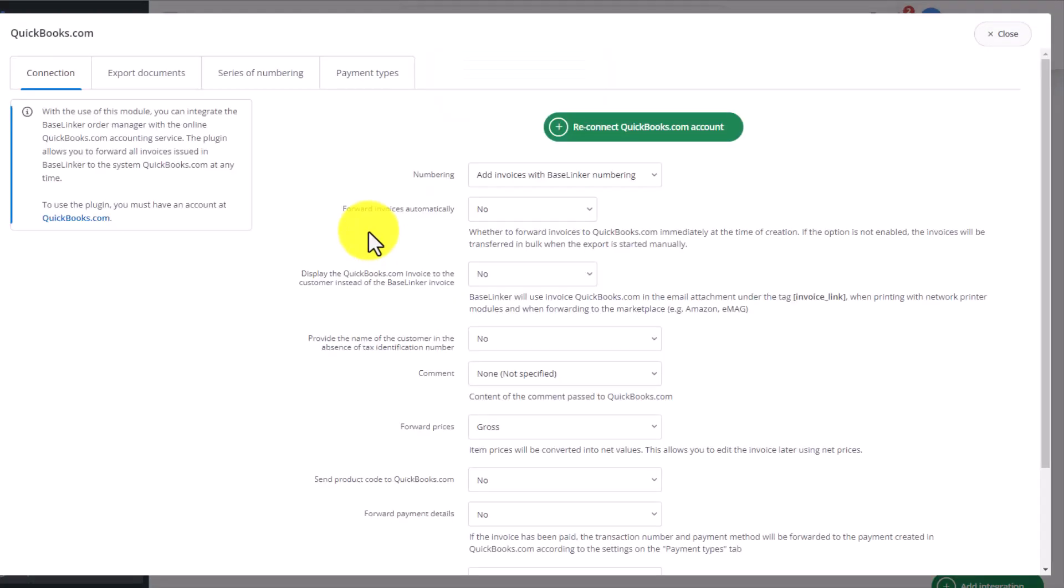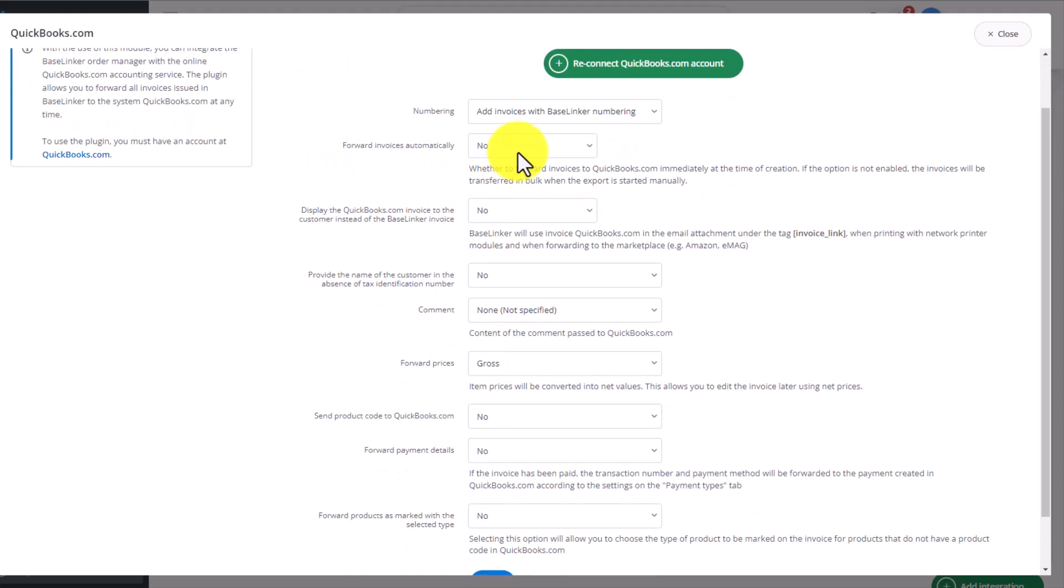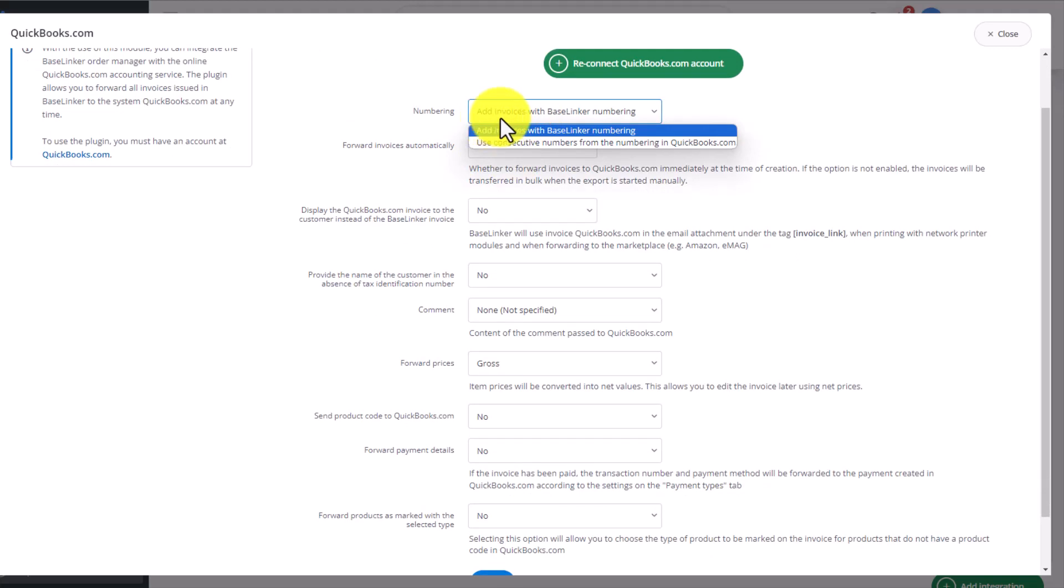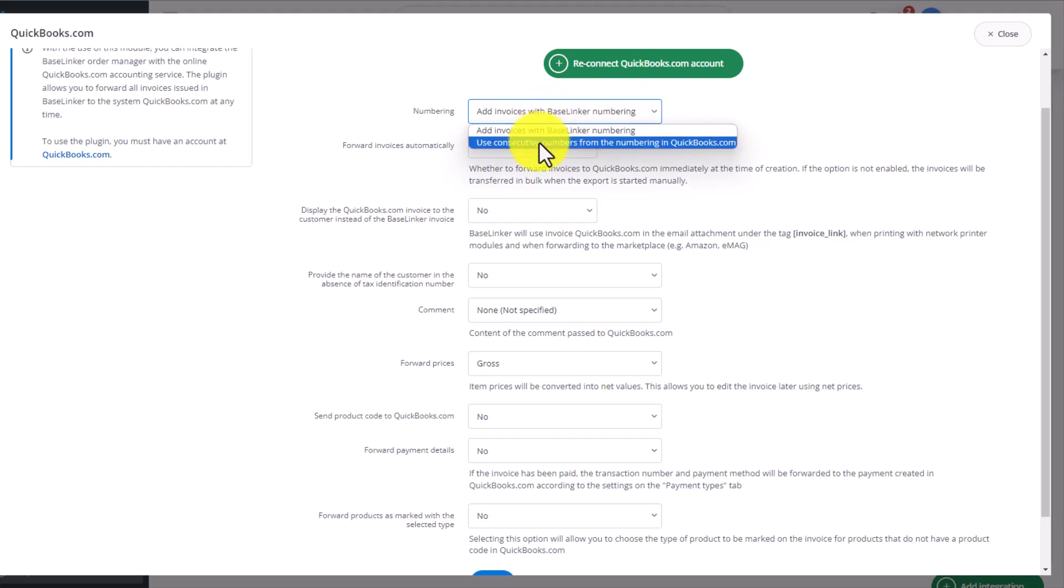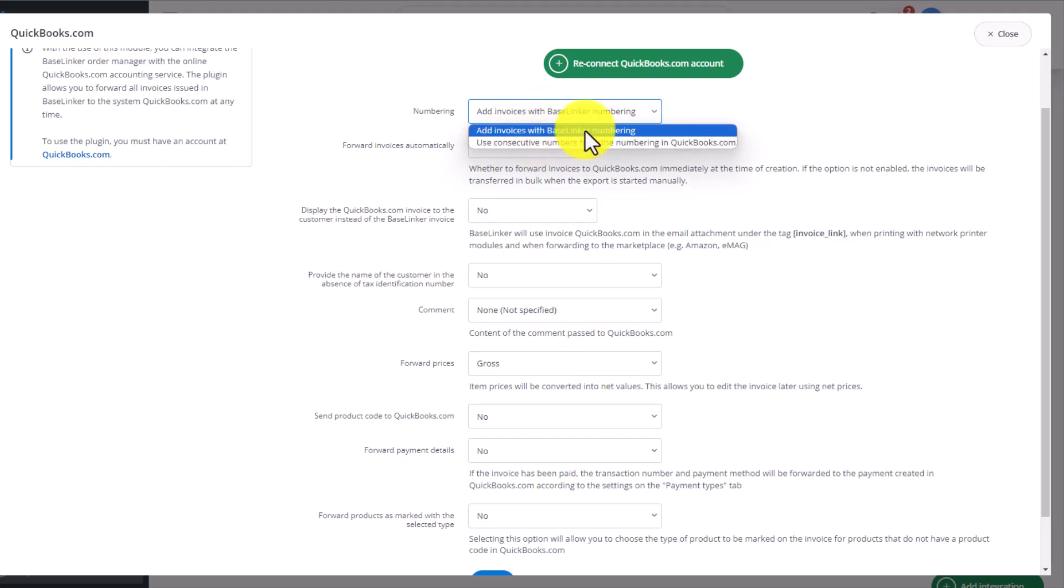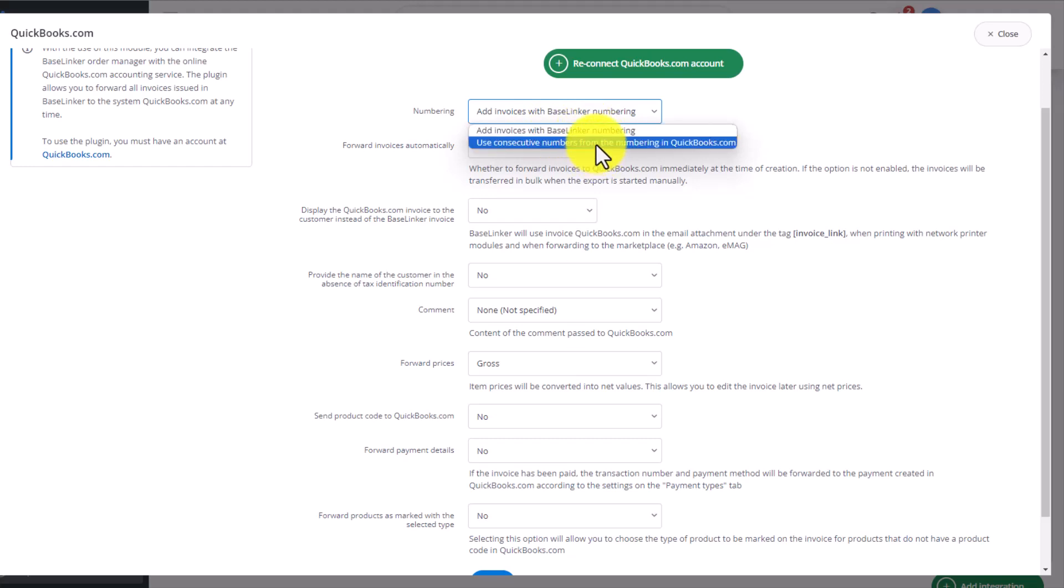Let's have a look at all the settings and parameters of this integration. First of all, we need to choose if the numbering of our invoices should be imported from our QuickBooks account or if it should come from the Baselinker panel. We have two drop-down options here. We can choose the Baselinker numbering or the one from QuickBooks.